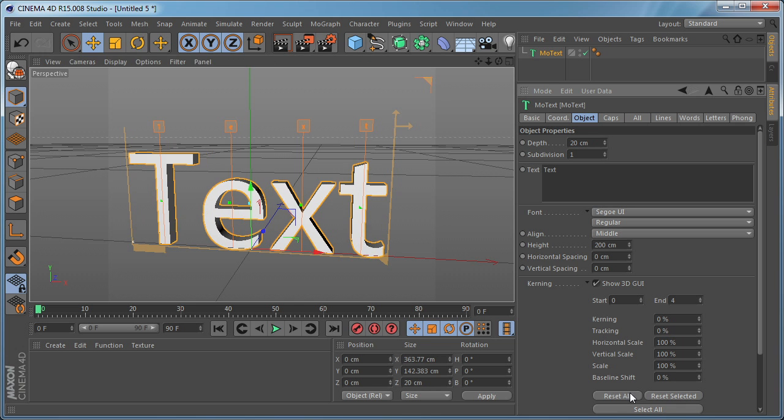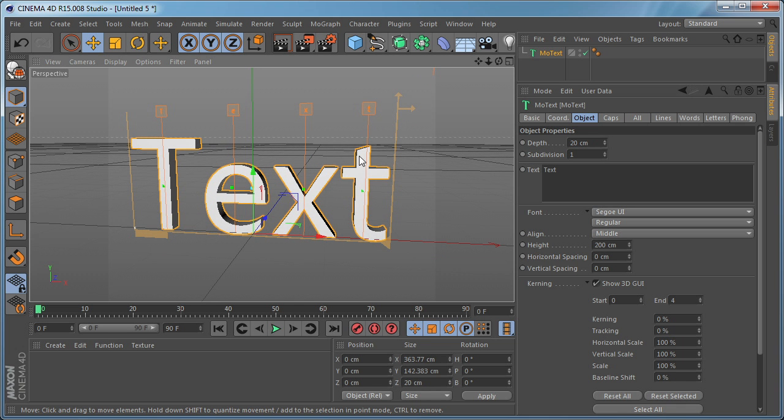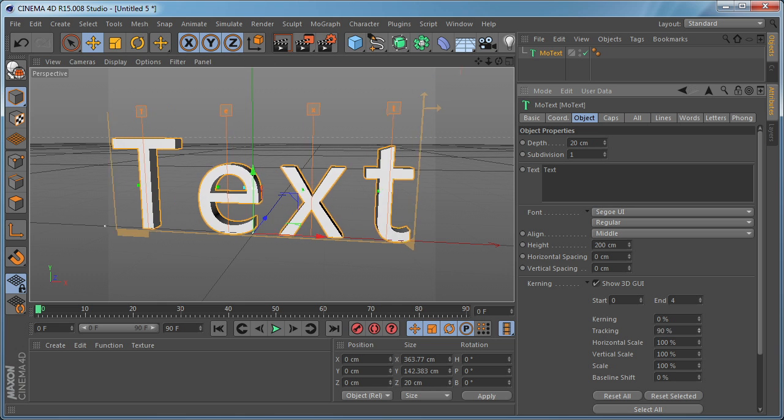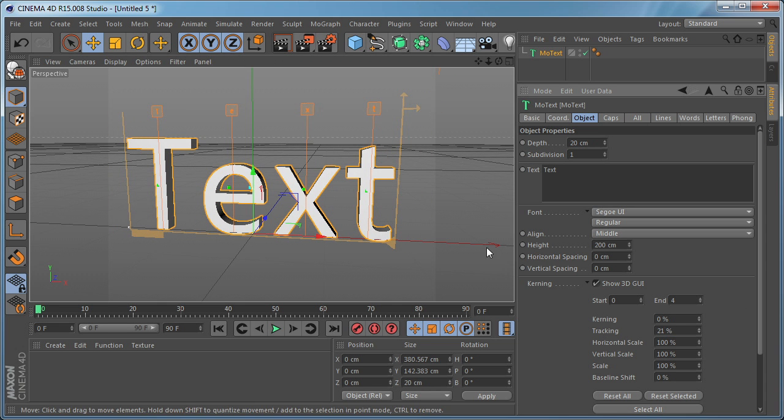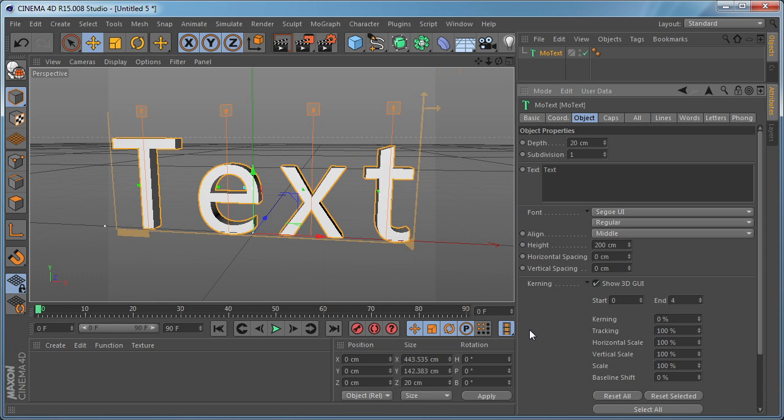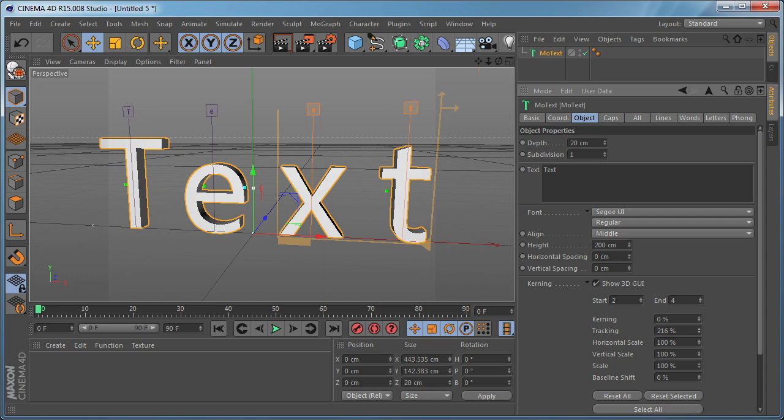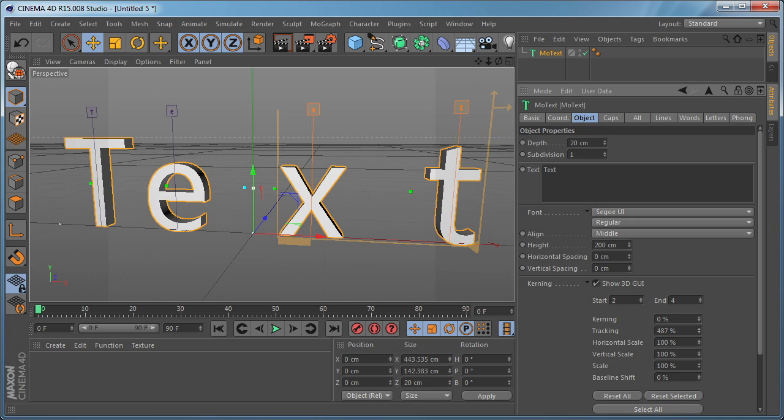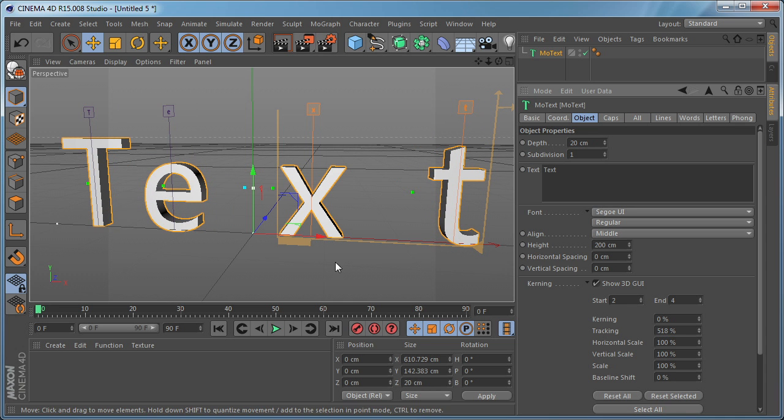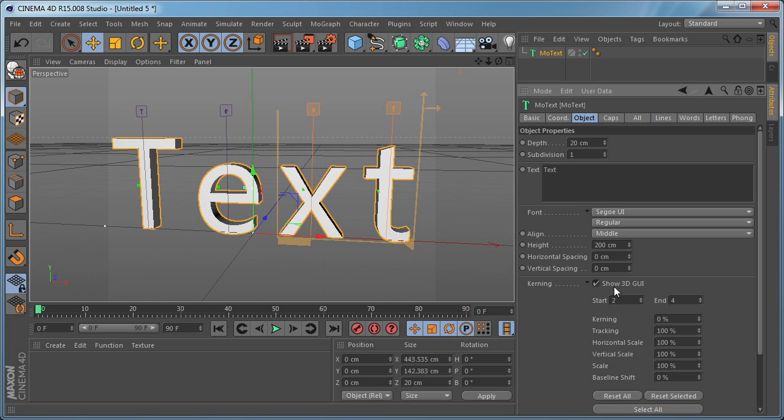Let's reset this. For example, if you want the Tracking to affect only a few letters you can set the Start and the End letter. For example if we set the Start to 2 and the End to 4, if we do a Tracking it's going to affect only the last two letters as you can see. So let's reset this one.